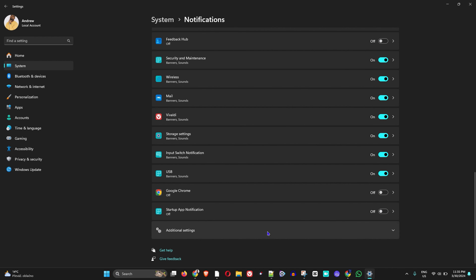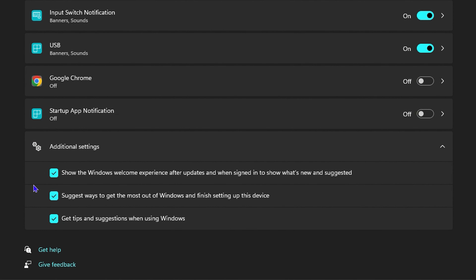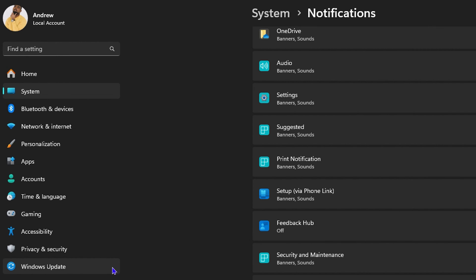Now scroll down to Advanced Settings. Once you're in Advanced Settings, uncheck all three options: 'Get tips and suggestions while using Windows,' 'Suggest ways to get the most out of your Windows,' and 'Show the Windows welcome experience after updates.' Make sure all three are unchecked.